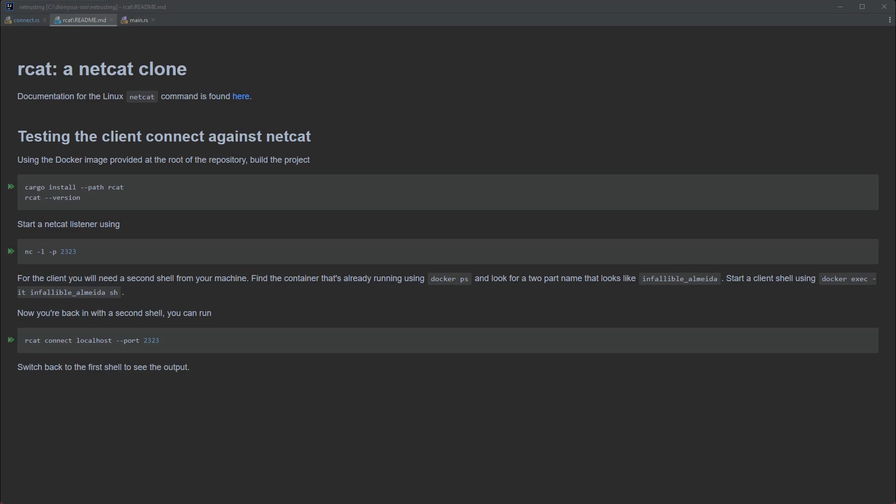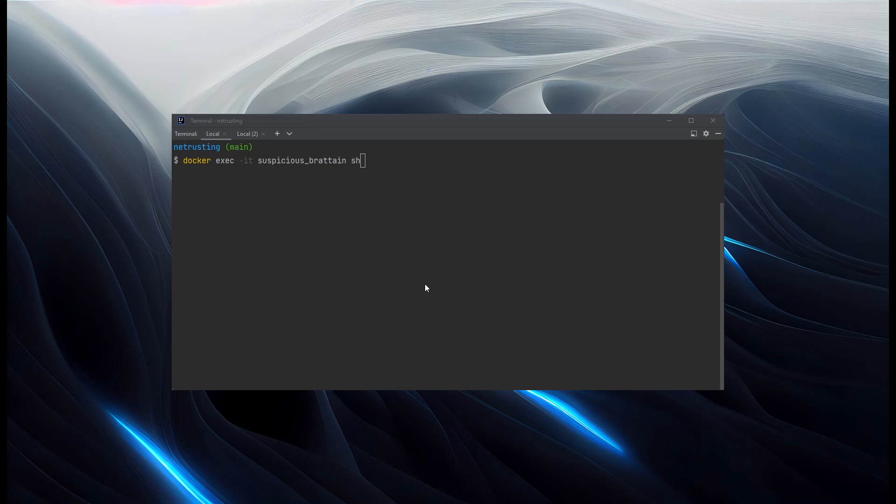Let's take a look at how it works before we dive into some coding. So I've got started here by setting up a Docker container, which has been called Suspicious Brattain. There are instructions for doing this in the repository, which I'll link in the description.